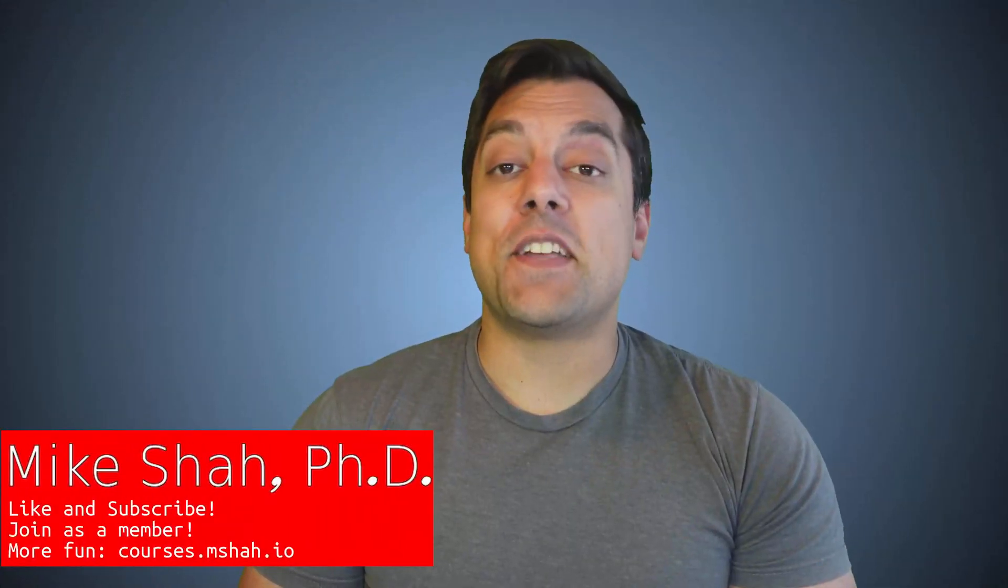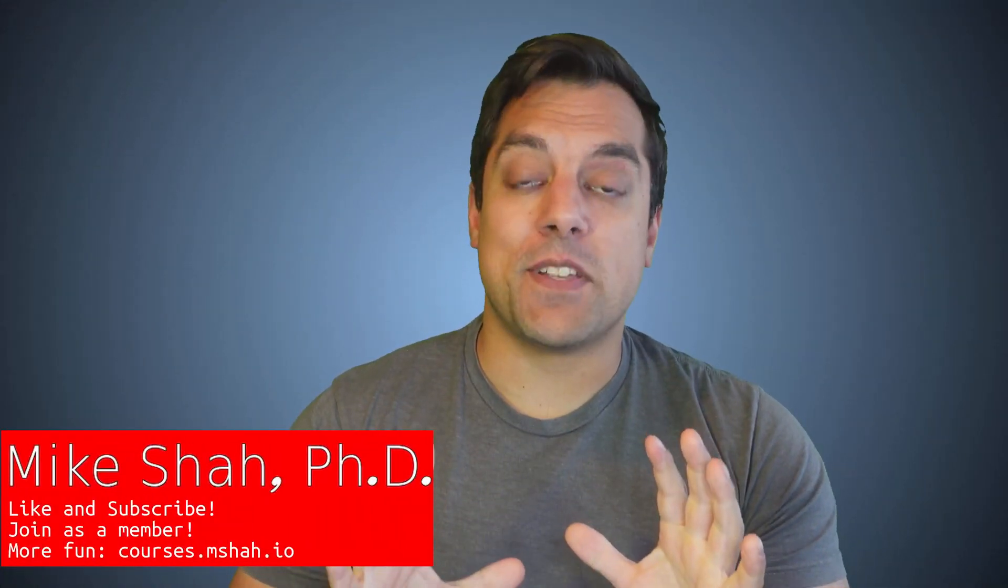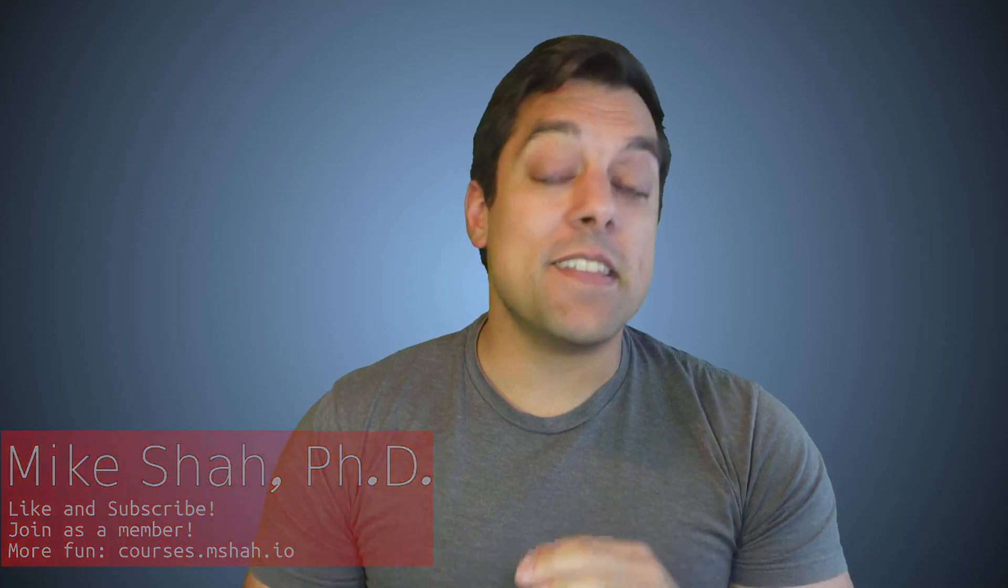Hey, what's going on, folks? It's Mike here, and welcome to our next lesson in the Modern C++ series. In this lesson, we're going to continue talking about generics in C++ and templates.